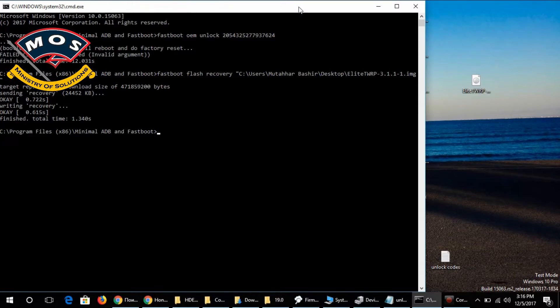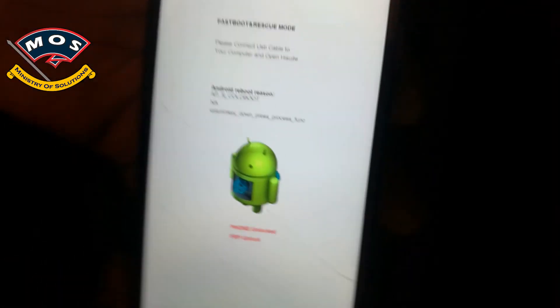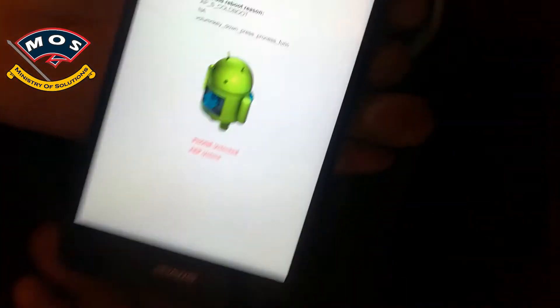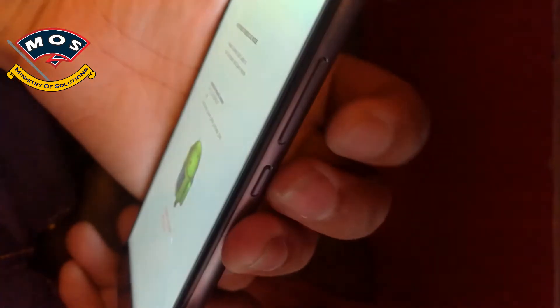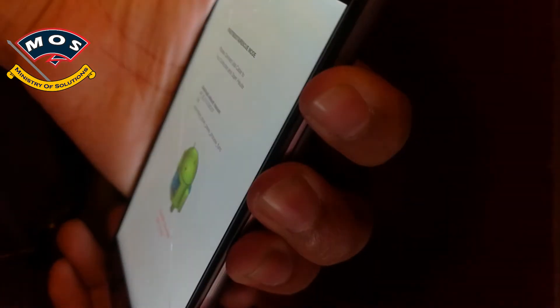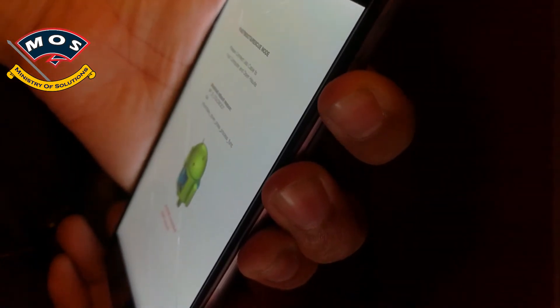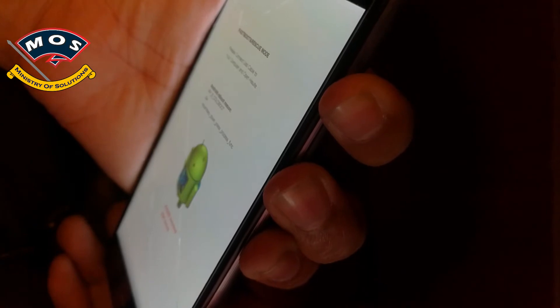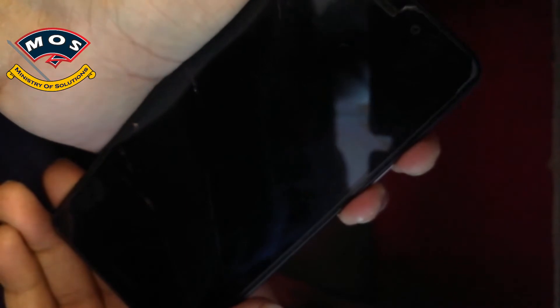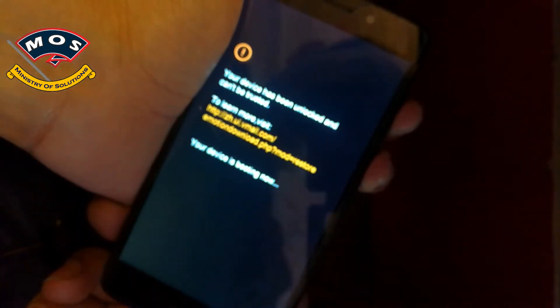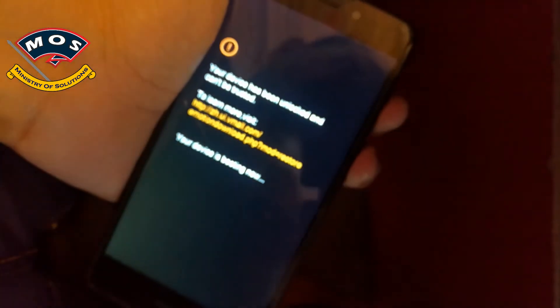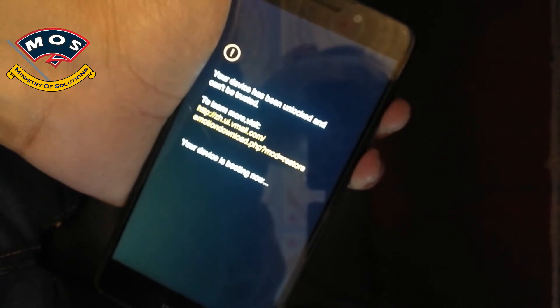The TWRP installation has been successful. Now disconnect your phone from your computer and simply hold volume up and the power button, keeping them held until you see the TWRP recovery screen. Even after a reboot, you have to keep these buttons pressed. After the boot screen, the TWRP screen should appear.